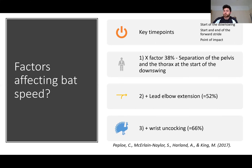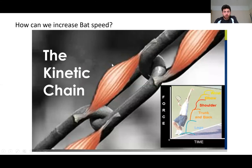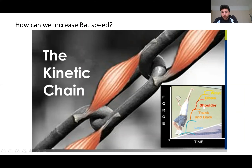It goes further away — proximal to distal — and this is called the kinetic chain. That's how we're going to increase bat speed. It starts at the legs, moves to the trunk, the shoulder, the elbow, and then the wrist — again, proximal to distal.